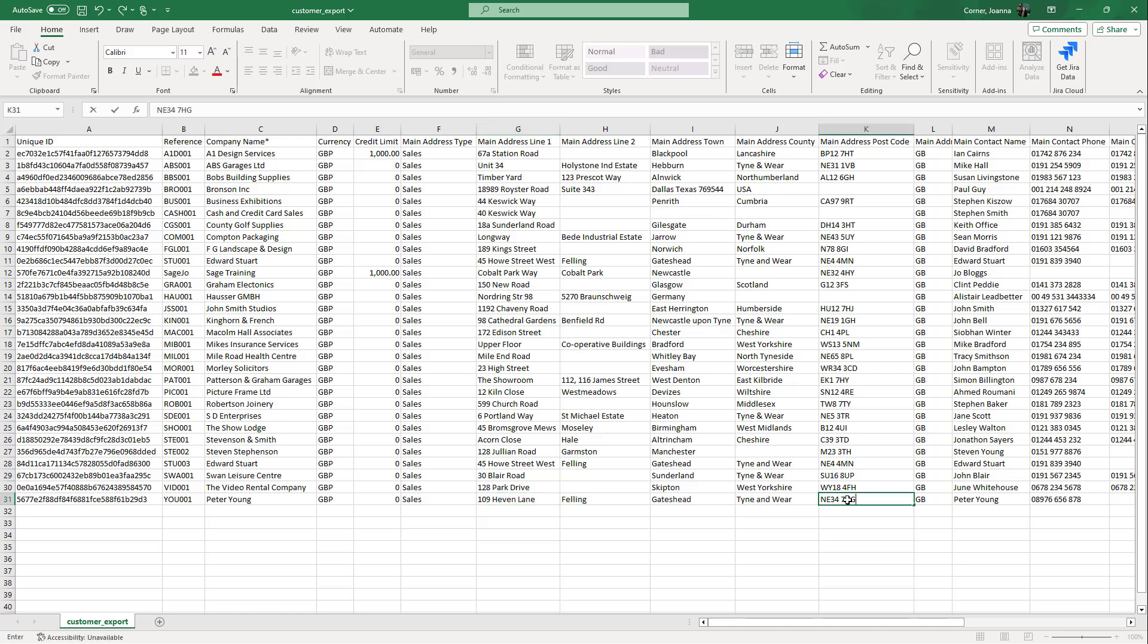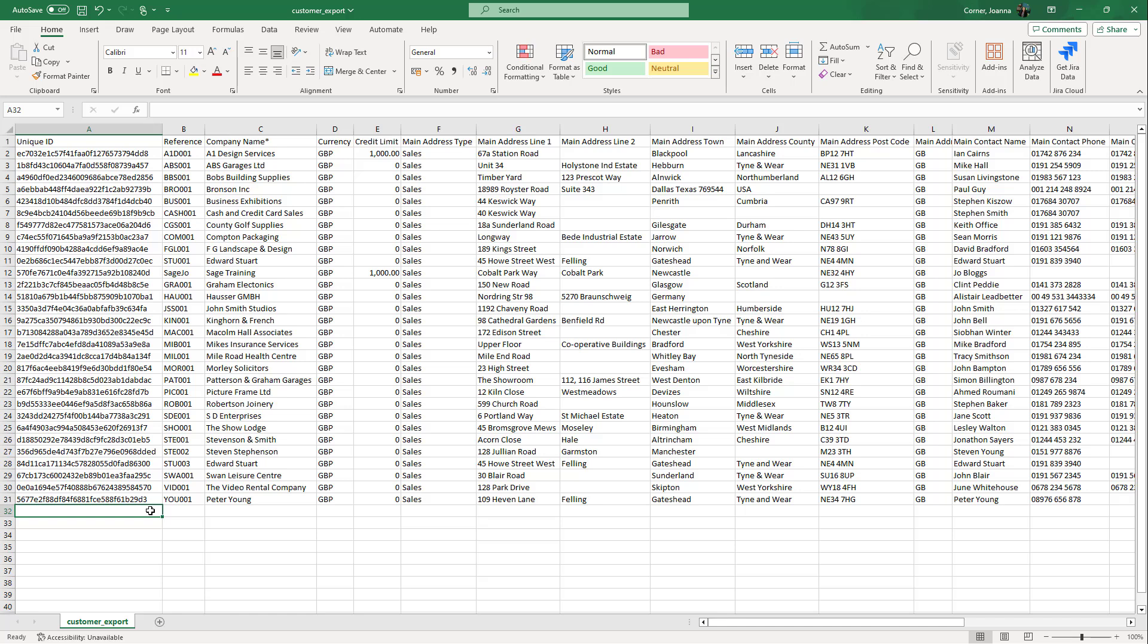You can also add new customers at this stage. If you add new customers, leave the unique ID column blank. Once you've finished editing, save and close the edited file.